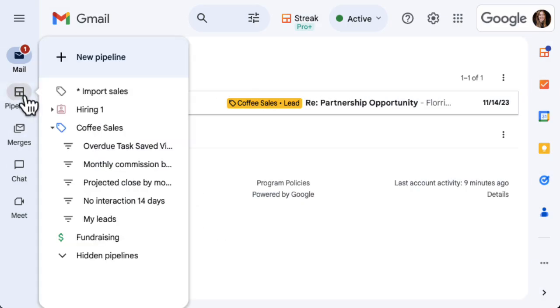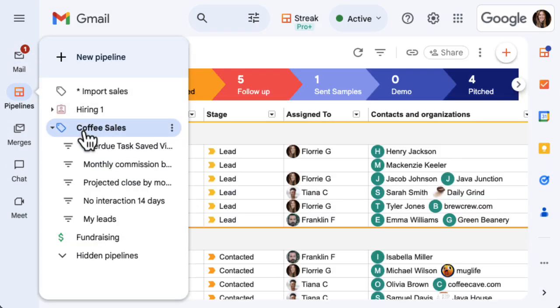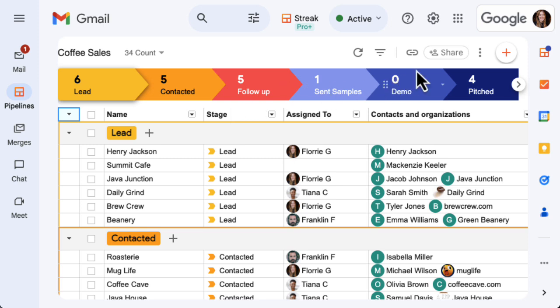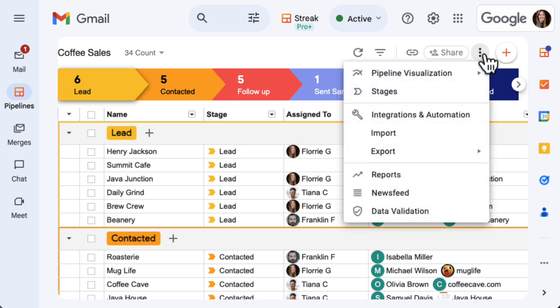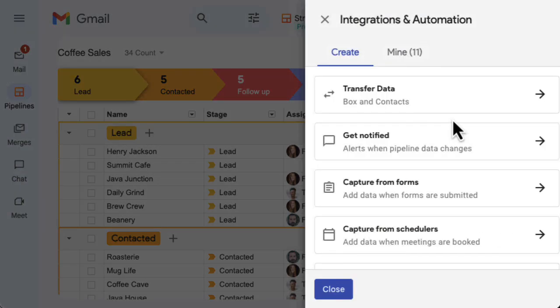To get started, head to the pipeline that you want to automate. Click the three vertical dots at the top right of your pipeline and select the integrations and automation menu option.